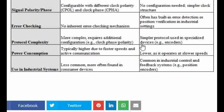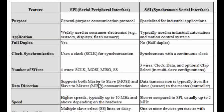SPI doesn't have any built-in error detection mechanism. Protocol-wise, SSI is a very simple protocol without a complex packet structure like SPI. Because SPI has a more complex structure with more signals, higher data flow, and master initiation, power consumption in SPI is higher compared to SSI. SSI is predominantly used for industrial applications, whereas SPI is a common interface in every embedded board.